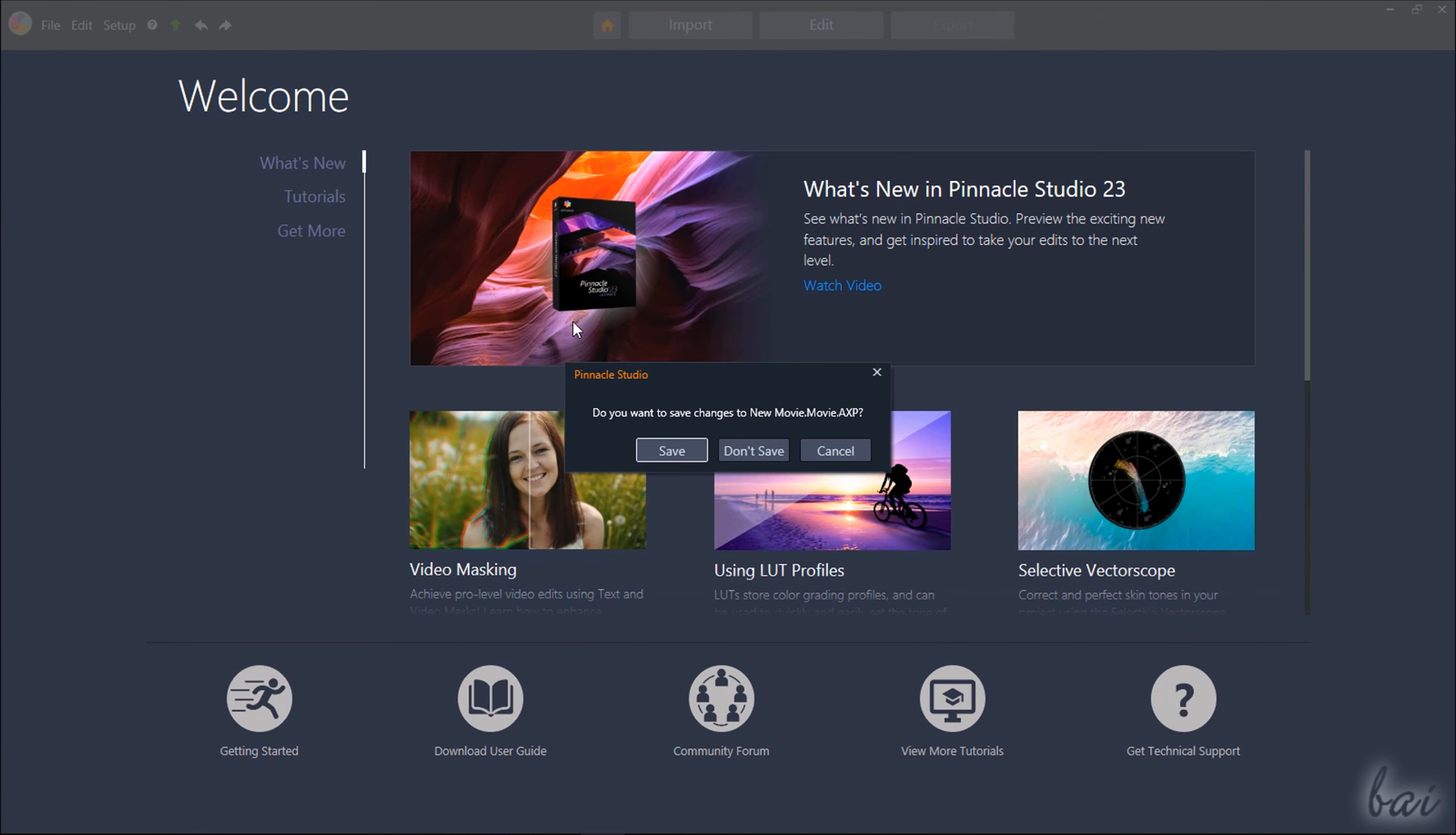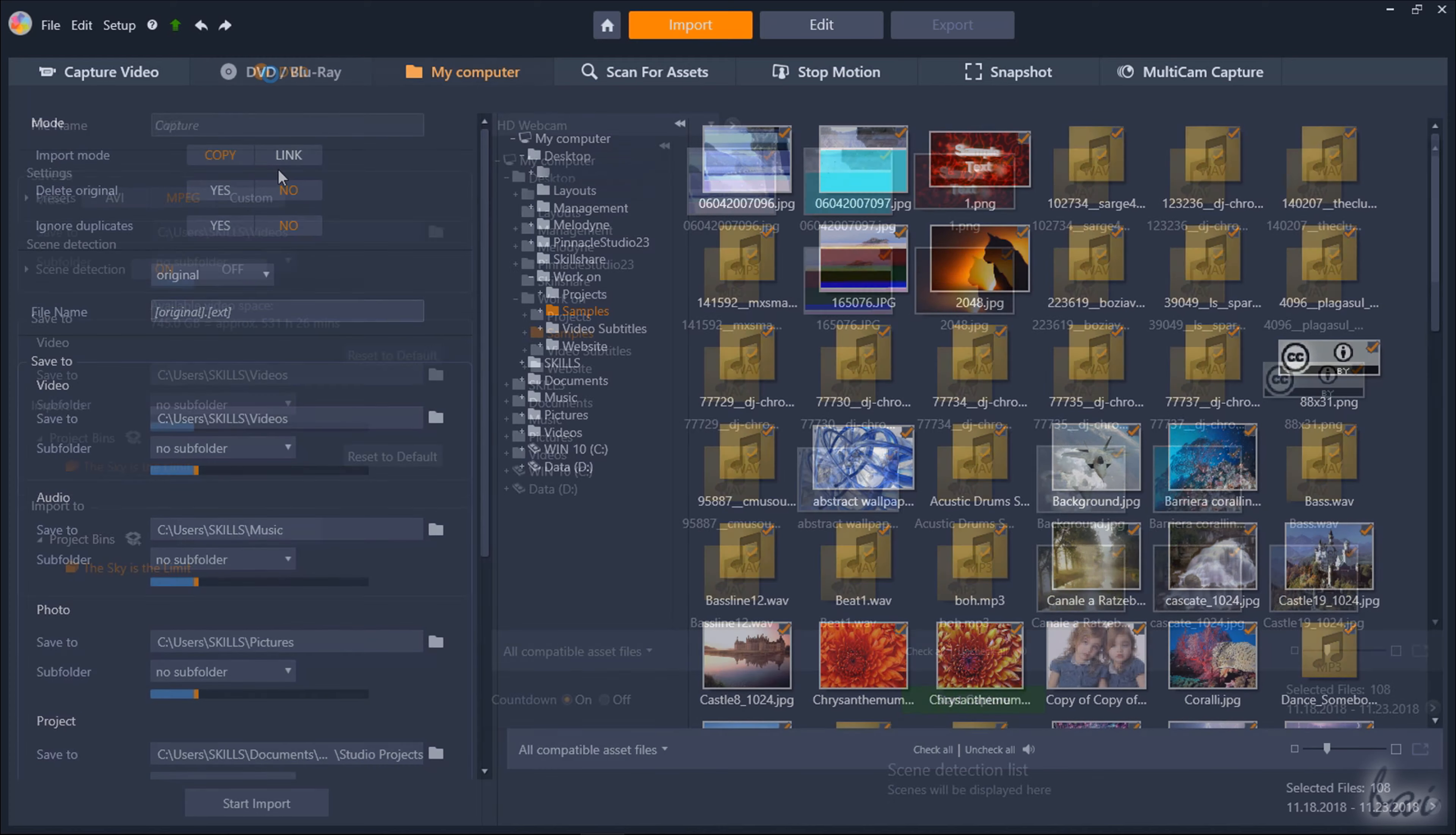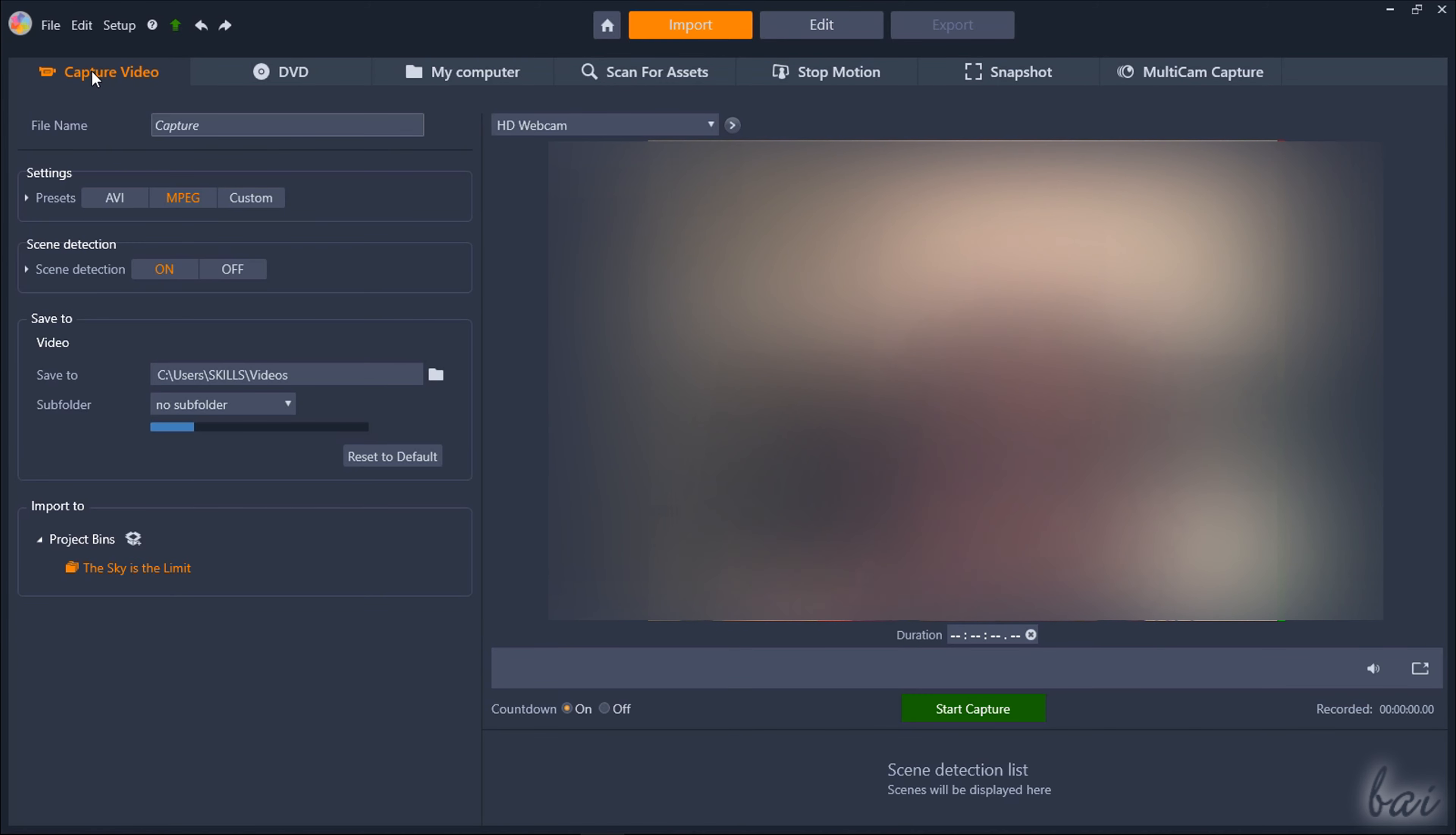At this point you have to import all the videos, pictures and sound files you need by using the Import workspace. On top you can use several tabs to search, browse and import media from different sources, such as webcams, DVDs and your own computer.